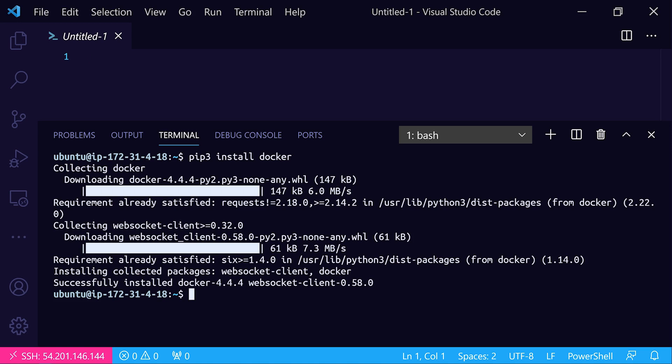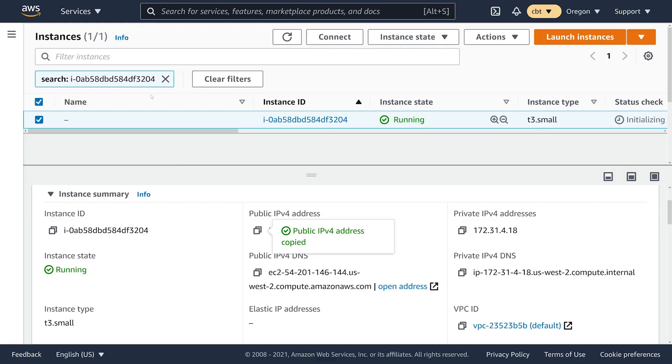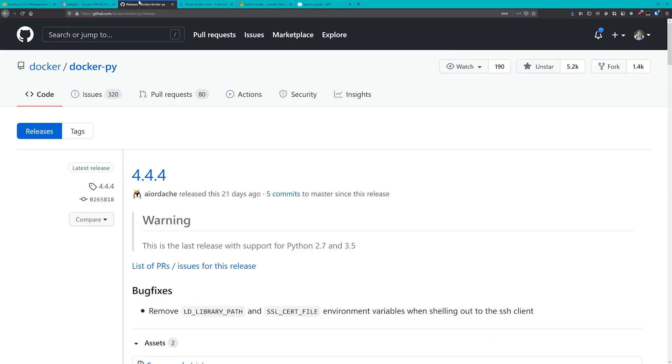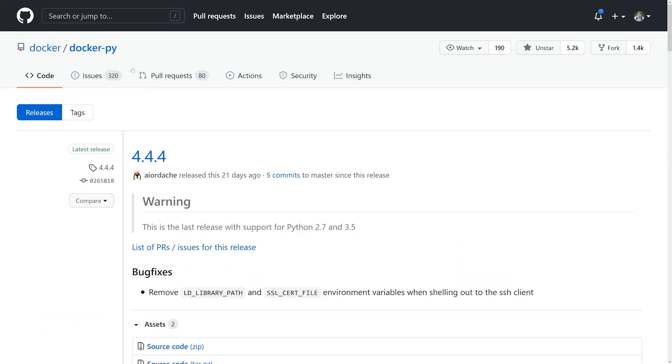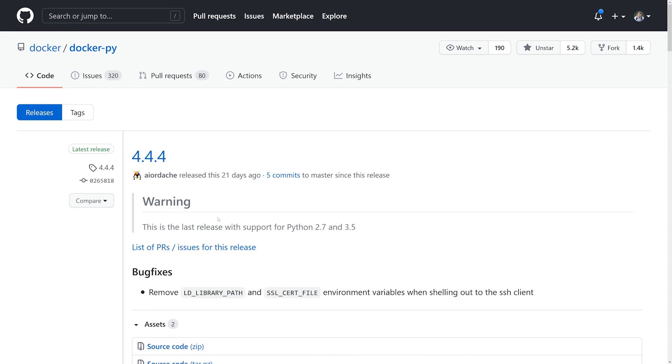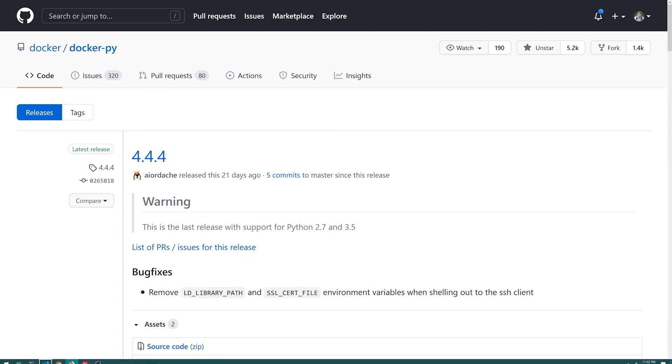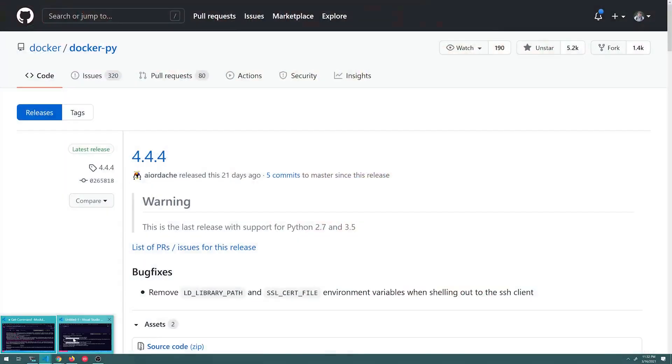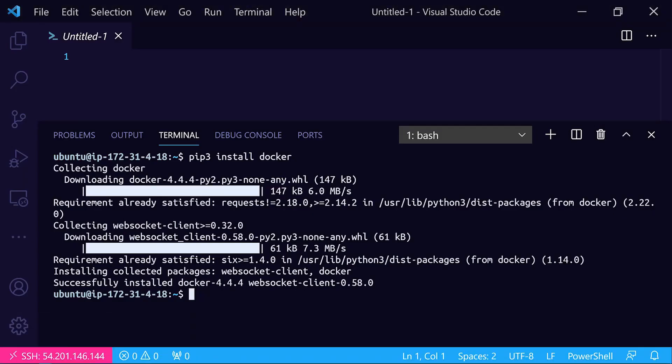You'll want to take note of the version number here and make sure that it closely corresponds to the latest release that we found over on the GitHub repository for Docker-py. You'll notice that 4.4.4 is the latest release in March here, actually late February, and that's the one that we have installed locally on our dev system. We should be good to go.